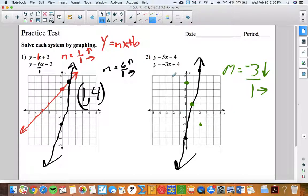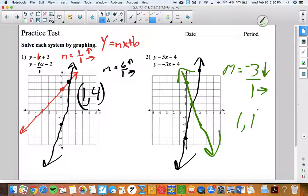That is my solution to the system of equations — that's the one place the lines intersect. It happens when x is one and y is one. So there is my solution.